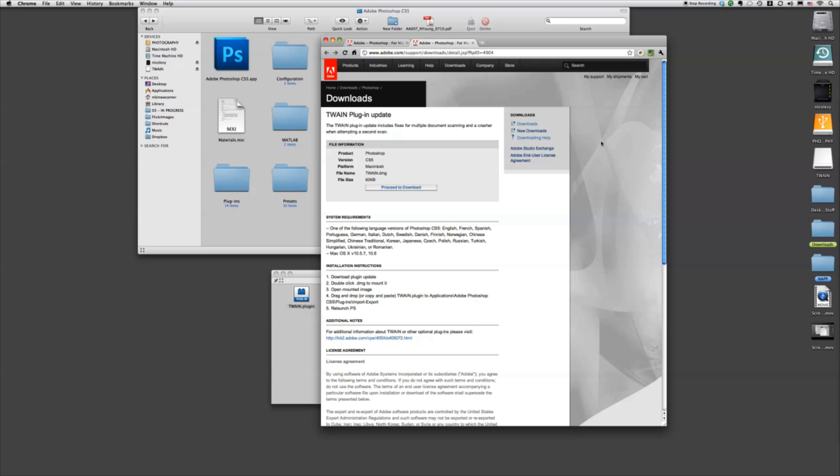All right, now the very first thing you need to do is quit Photoshop because we actually have to download some plugins in order for this to work.